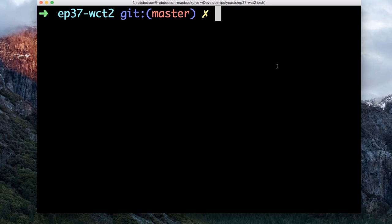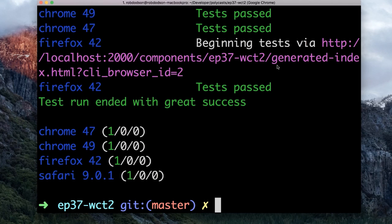This looks good. Let's switch over to the terminal and run the wct command. Things are happening — and we get our tests back. Everything's green, looking good. But I want to do some more testing. I want to test a POST request.